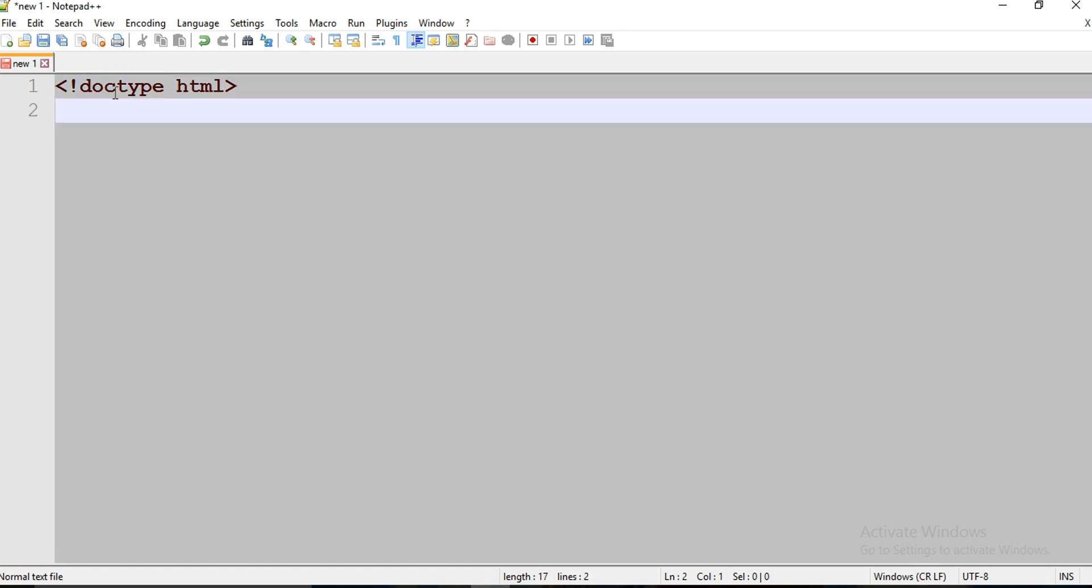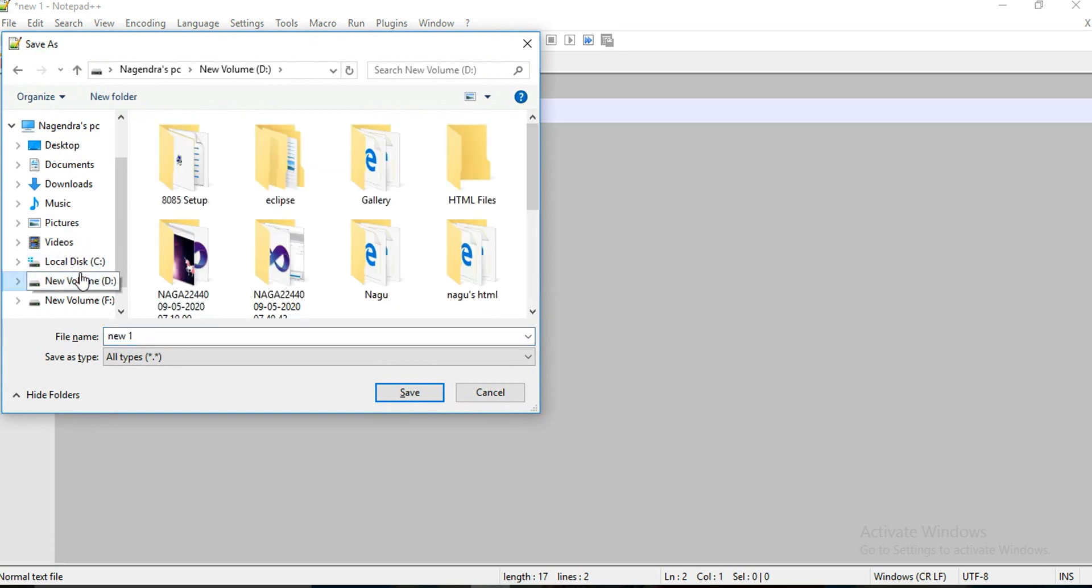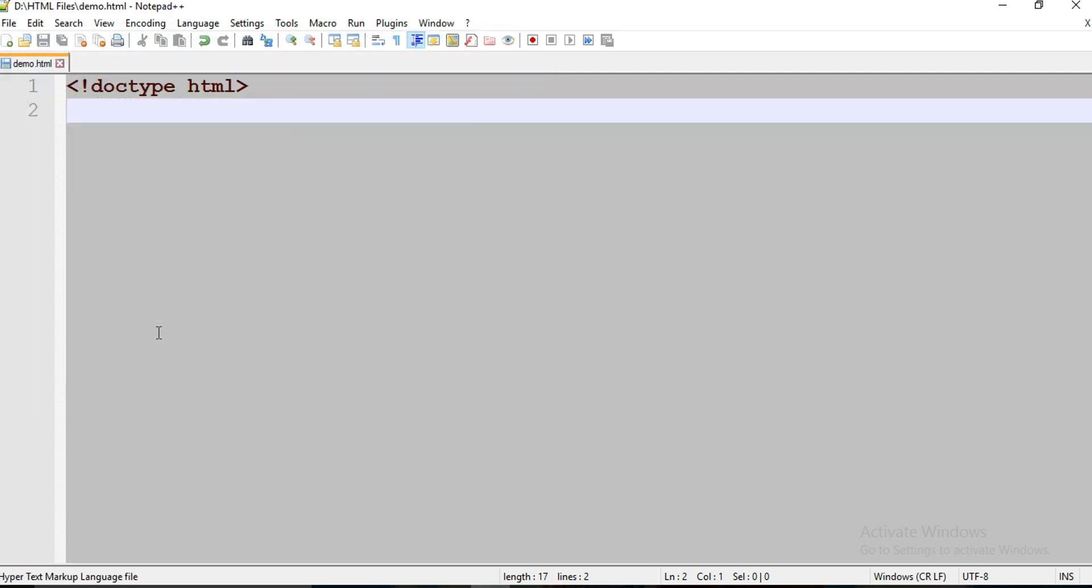First of all, save your file. I'm going to name it as demo.html.